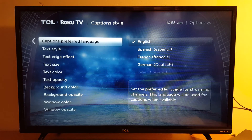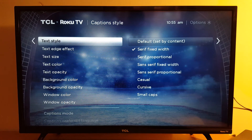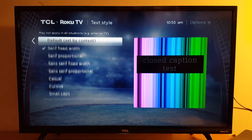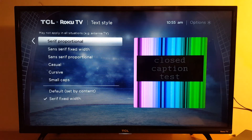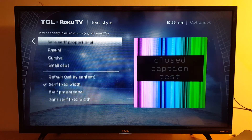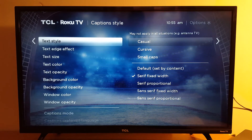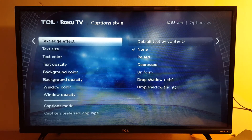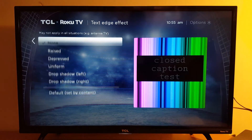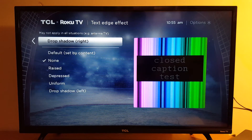You also have Text Style. If you're wearing glasses and you want bigger characters, you can adjust that here. You have fonts, text edge effects — raised, depressed, uniform, drop shadow — everything is available under Text Style.